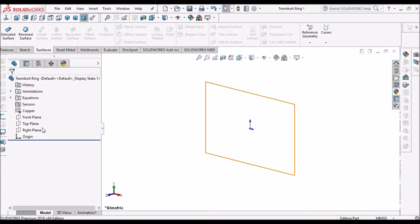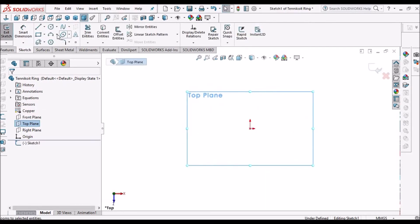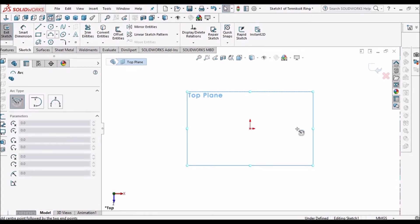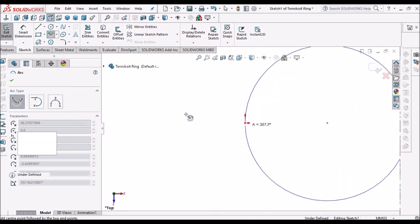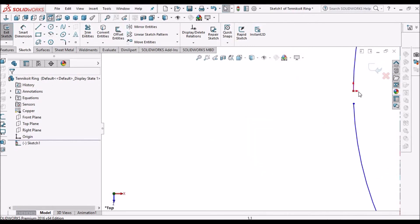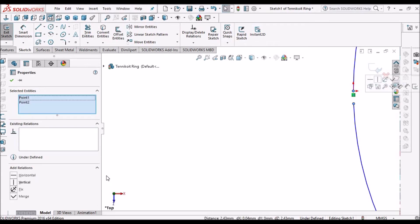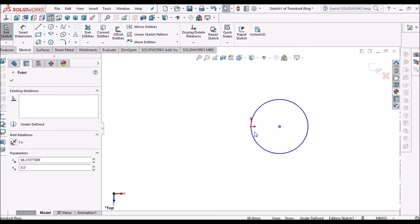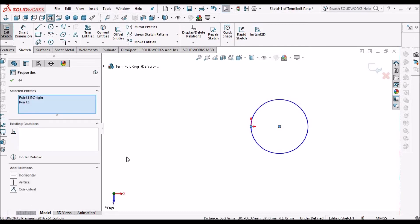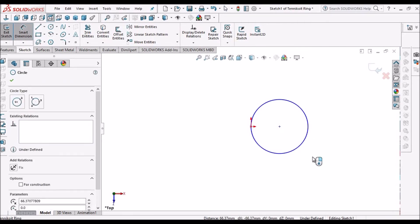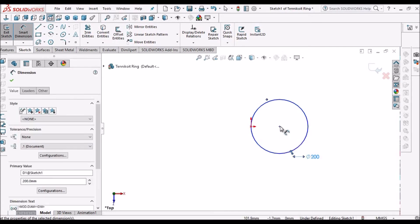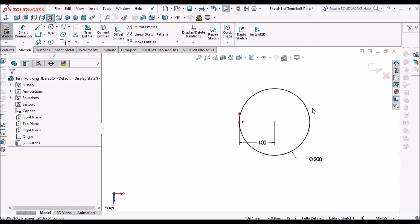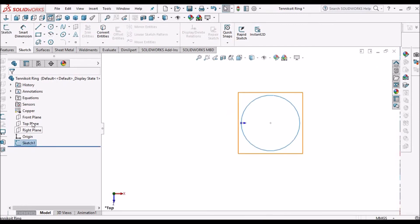Next is tenicoid. Select top plane and go to sketch. Here we go to center point arc. Place it here. This one should be a closed loop, so select this point and this point. The center and origin should be horizontal. Here we can give 200, we can make it 100. So this is defined now.